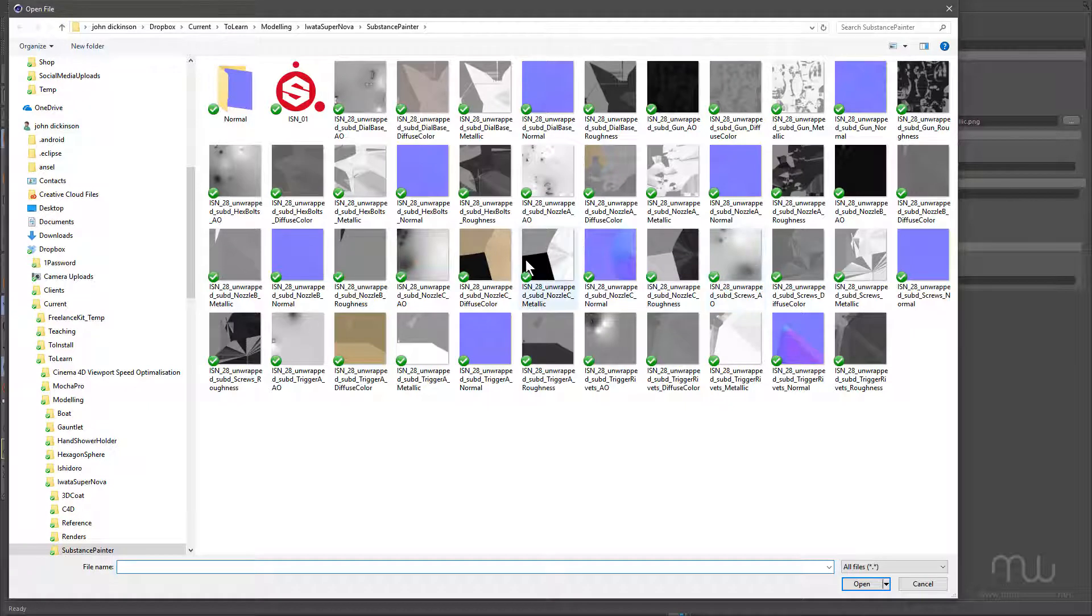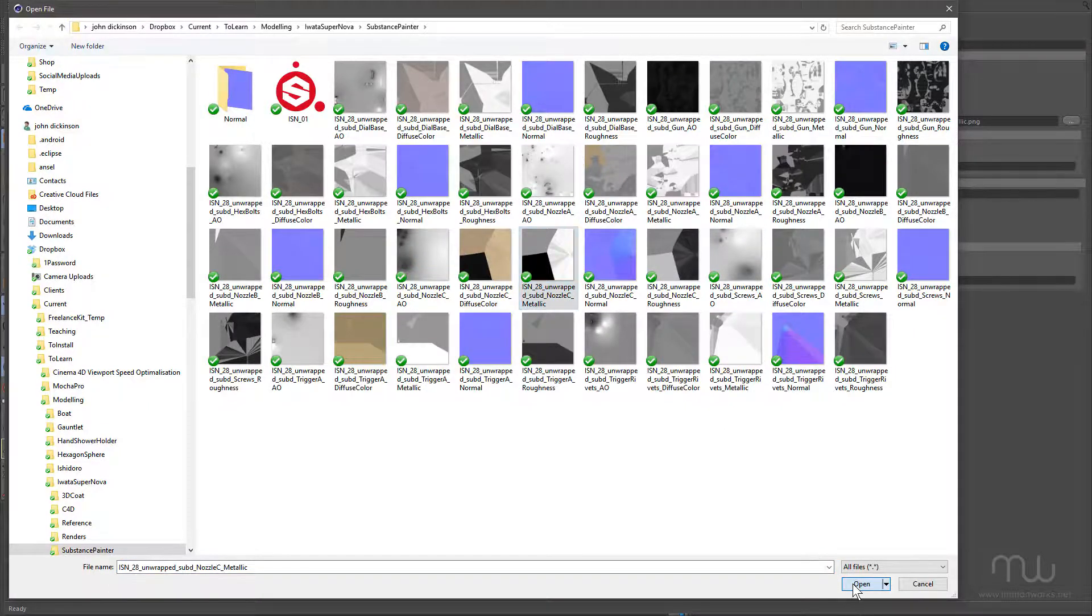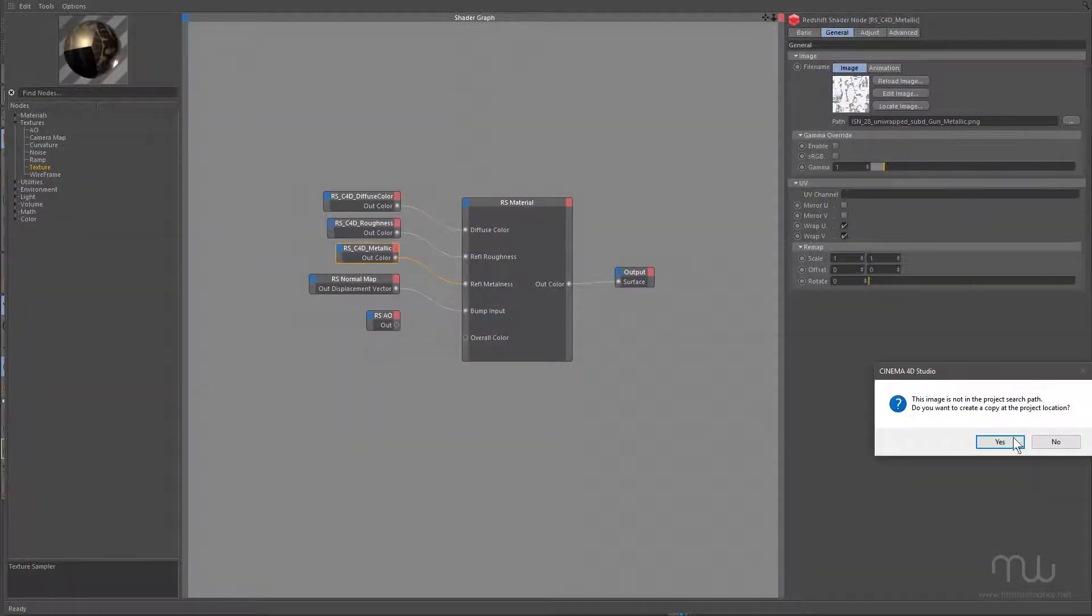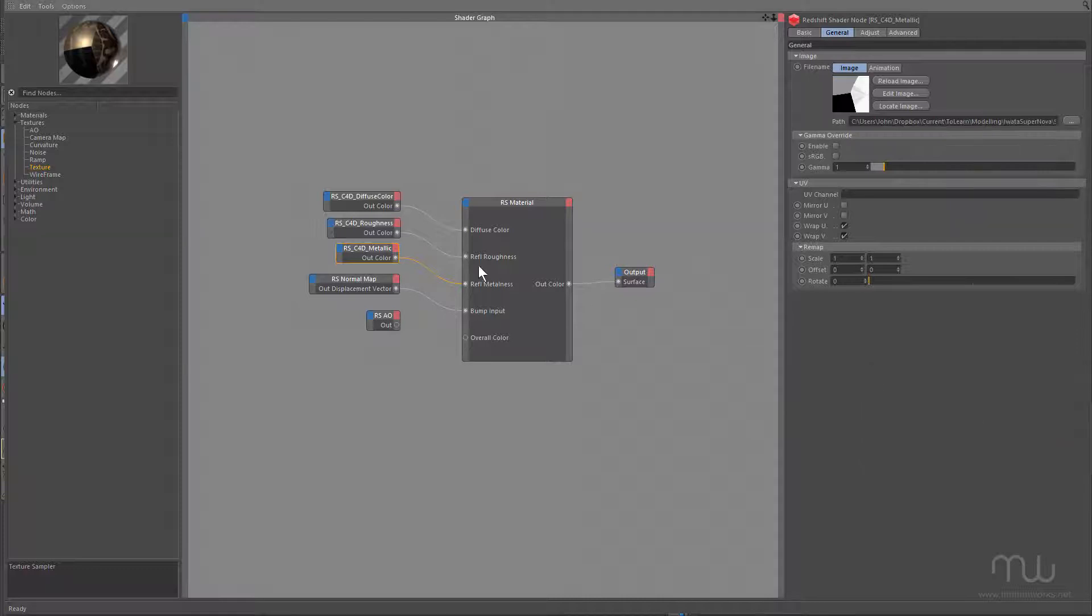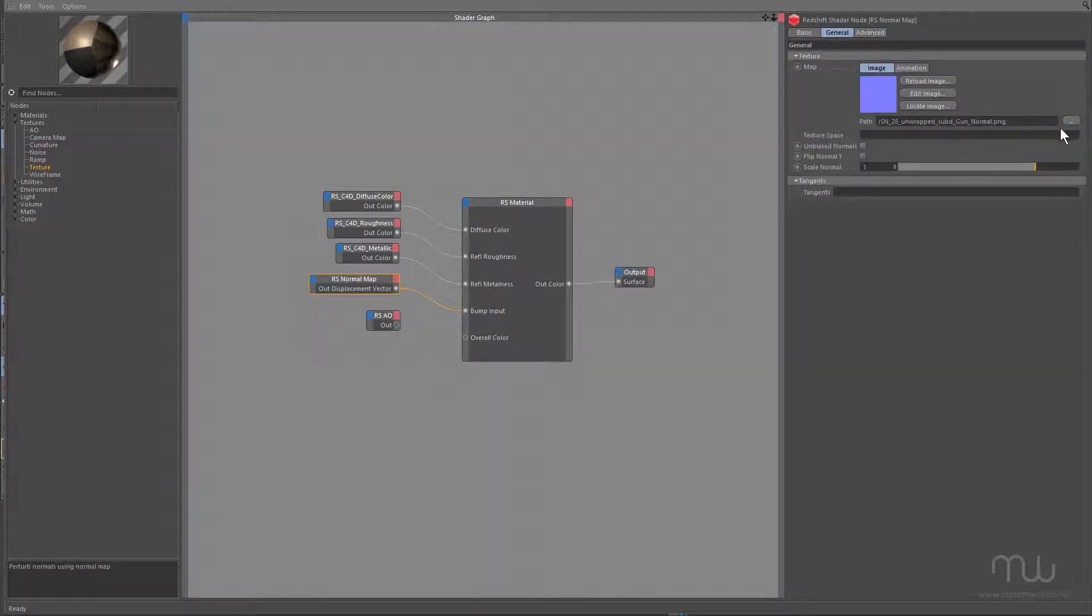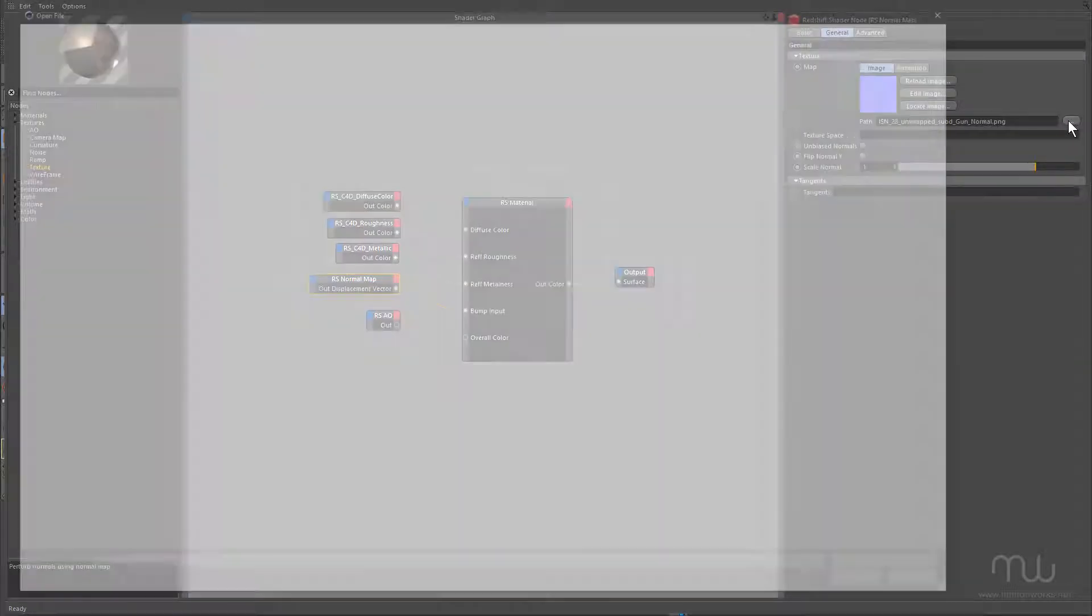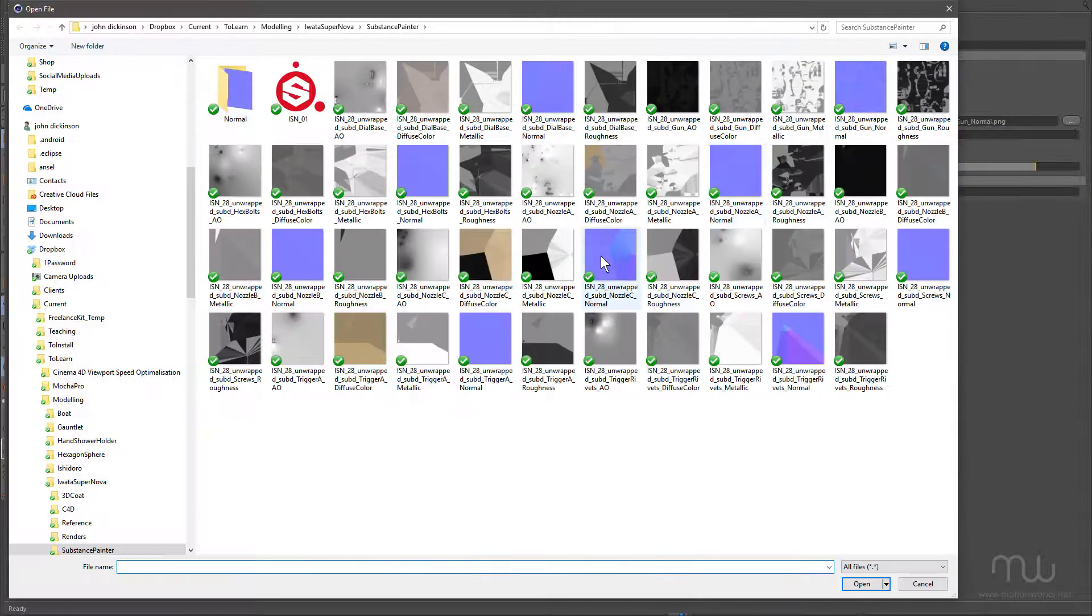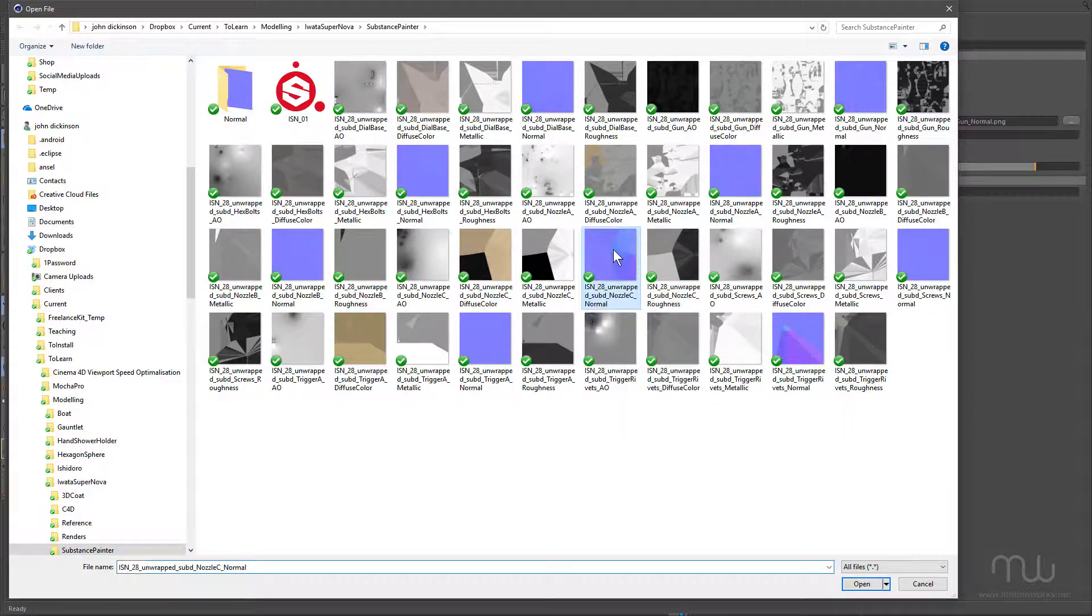Nozzle C, where is it? Nozzle C, Metallic, and also the Normal map, under General, Nozzle C, Normal.